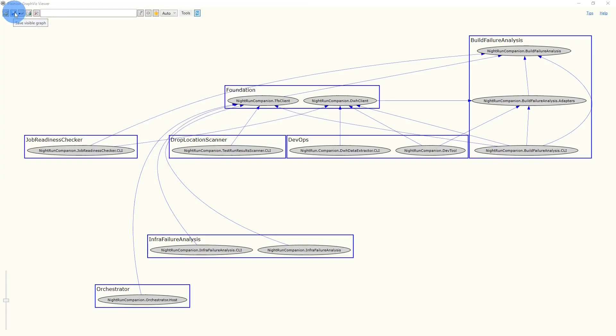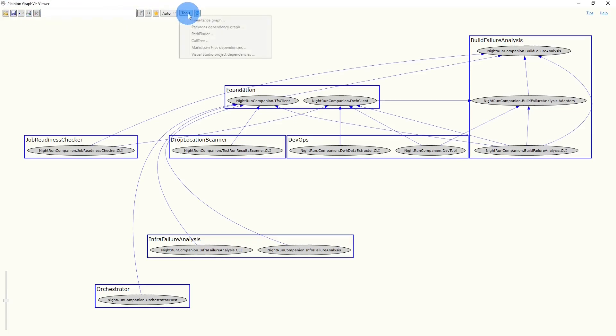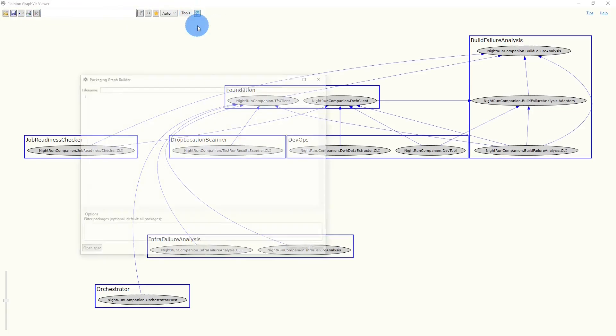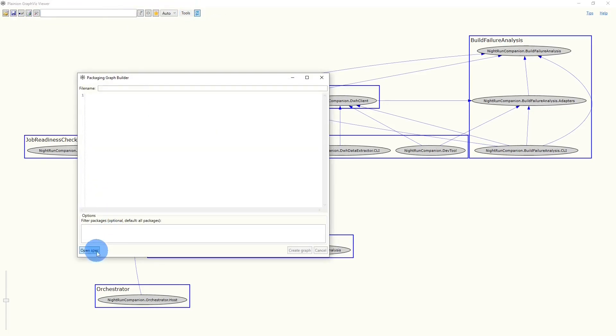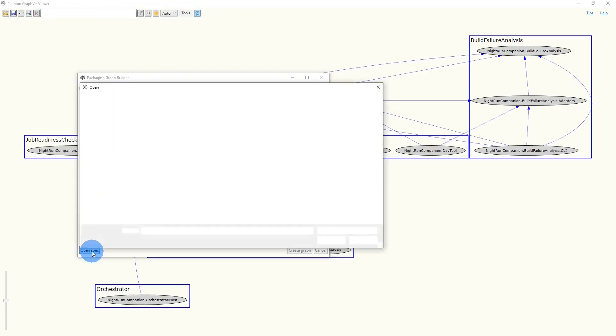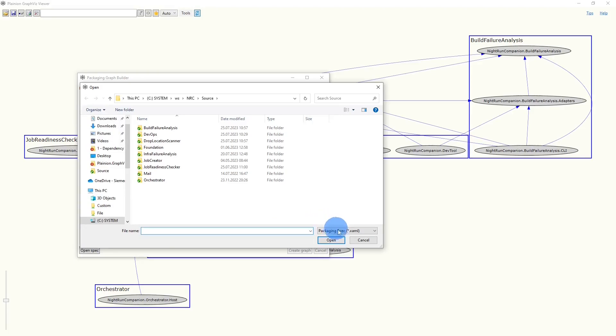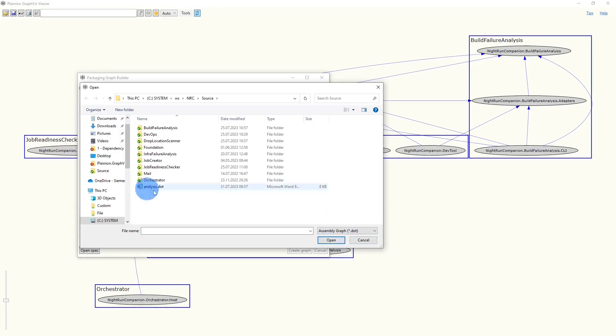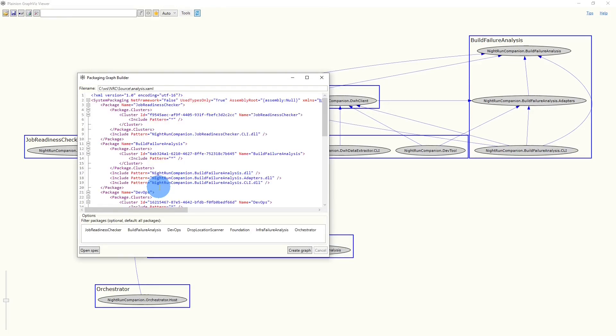In the next step we want to find out which class level dependencies cause those project level dependencies. For this, we use the tool PackageDependencyGraph. And I start with loading the graph saved in the previous step. For this I have to choose the dot extension. And now I can load the file.